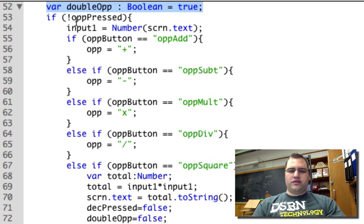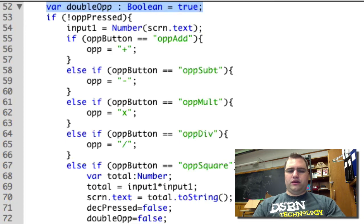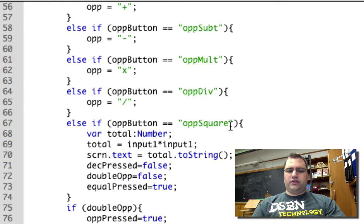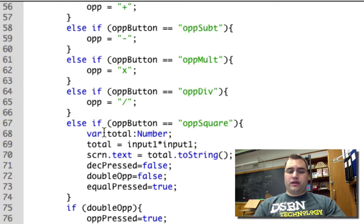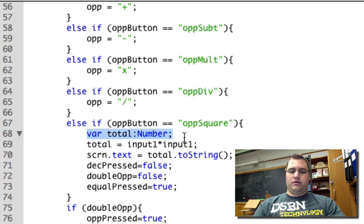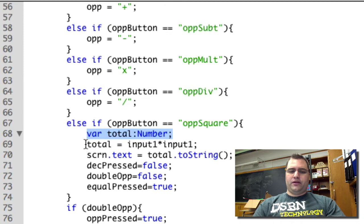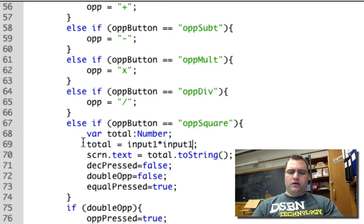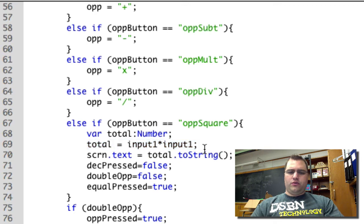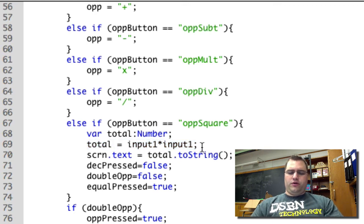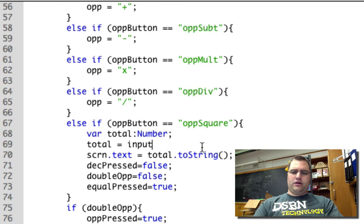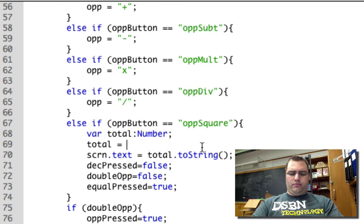So the rest of this is the same until we get to the op for square. The op for square is actually going to calculate the value. So the first thing it does is gets the number. It makes a variable for total. So now I'm going to calculate the total. And the total in this case would be input 1 times input 1, which is squared.